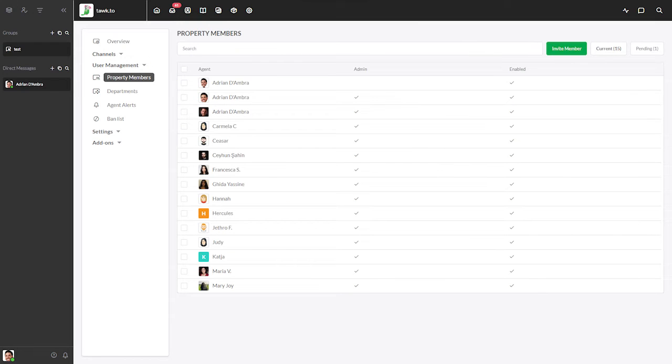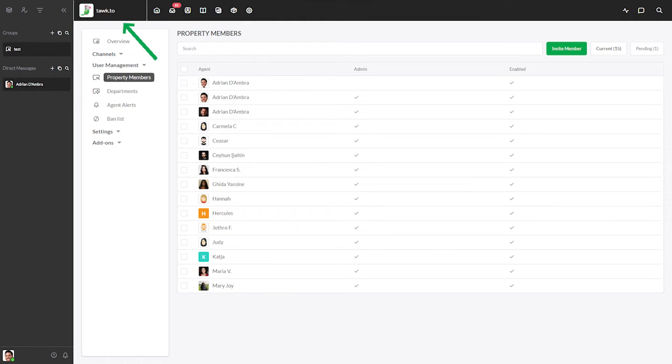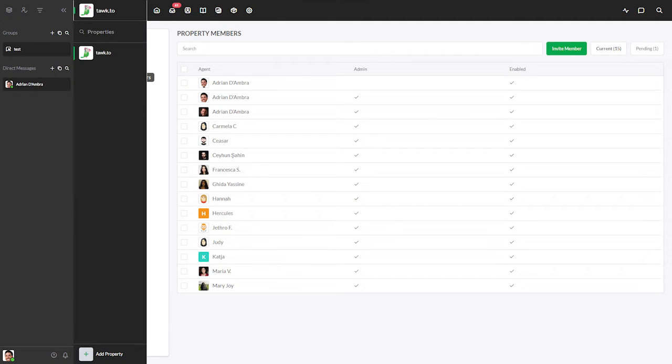Now before we go on, if you have multiple properties, at this point it's best to check that you're viewing the correct one. You'll see the property you're currently viewing the administration section for in the upper section of the dashboard by the hamburger icon. To change the property or view other property options, if you only have one property you don't need to worry about this.